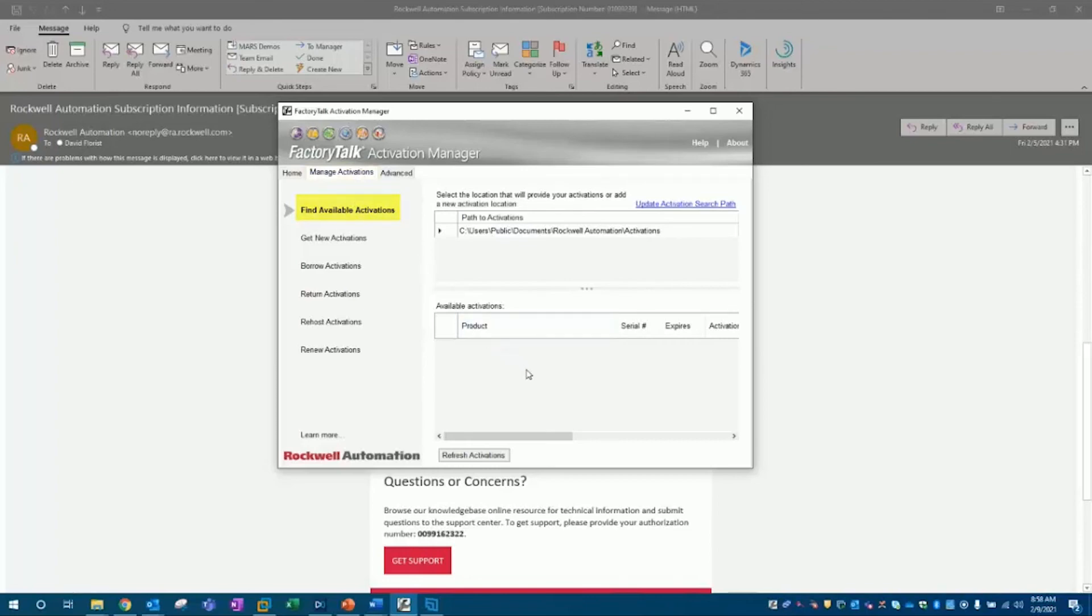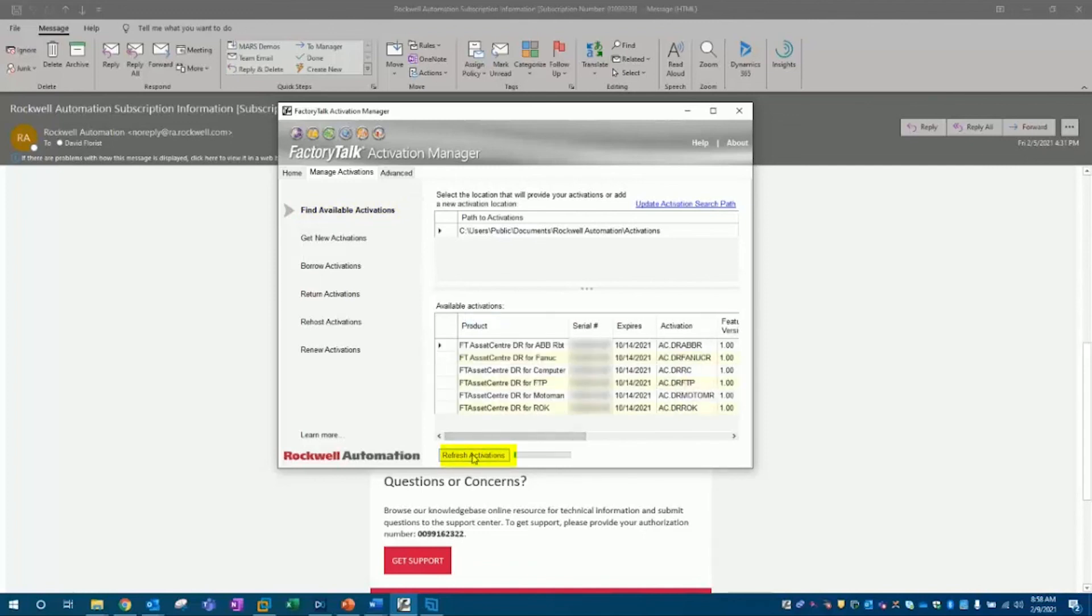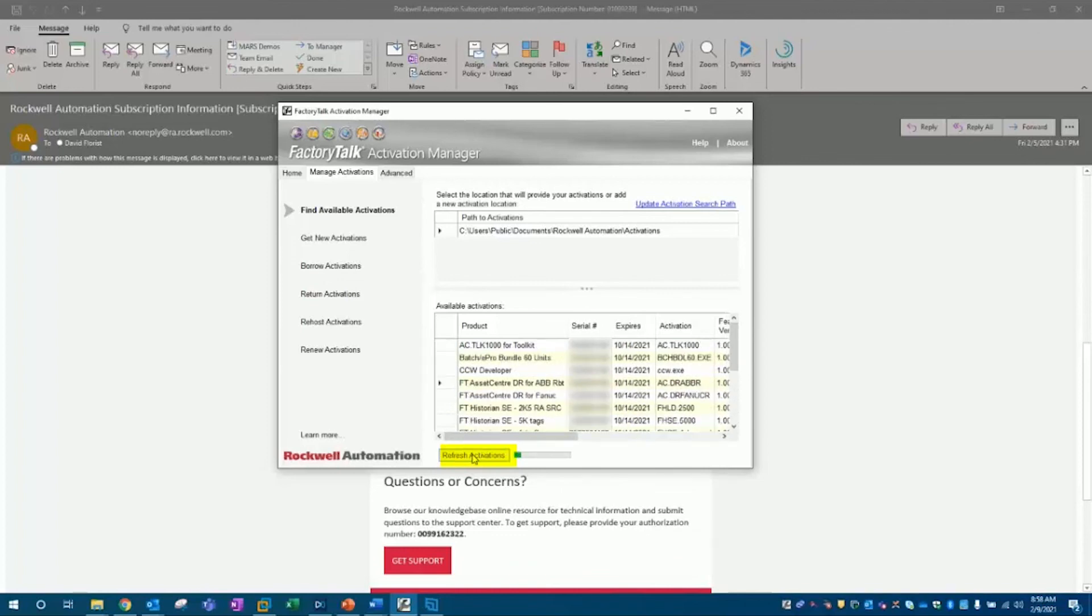Mine is showing blank here because I already had FactoryTalk Activation Manager open, so I'll need to do a refresh. And as you can see, it now populates with the activation licenses that were assigned to me.